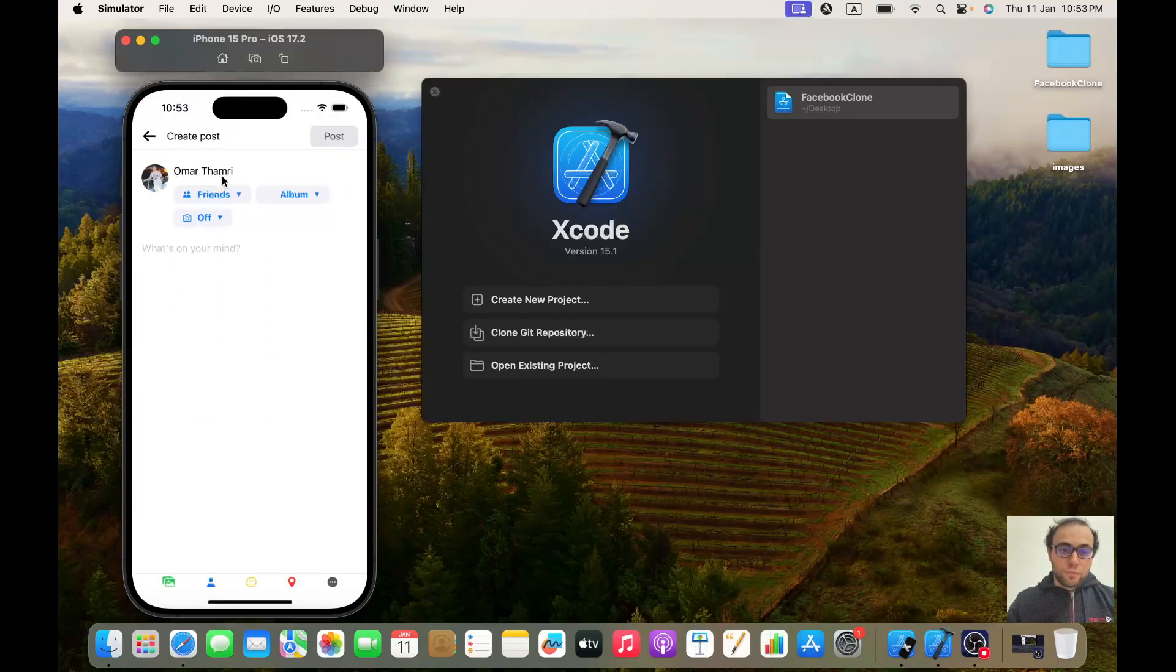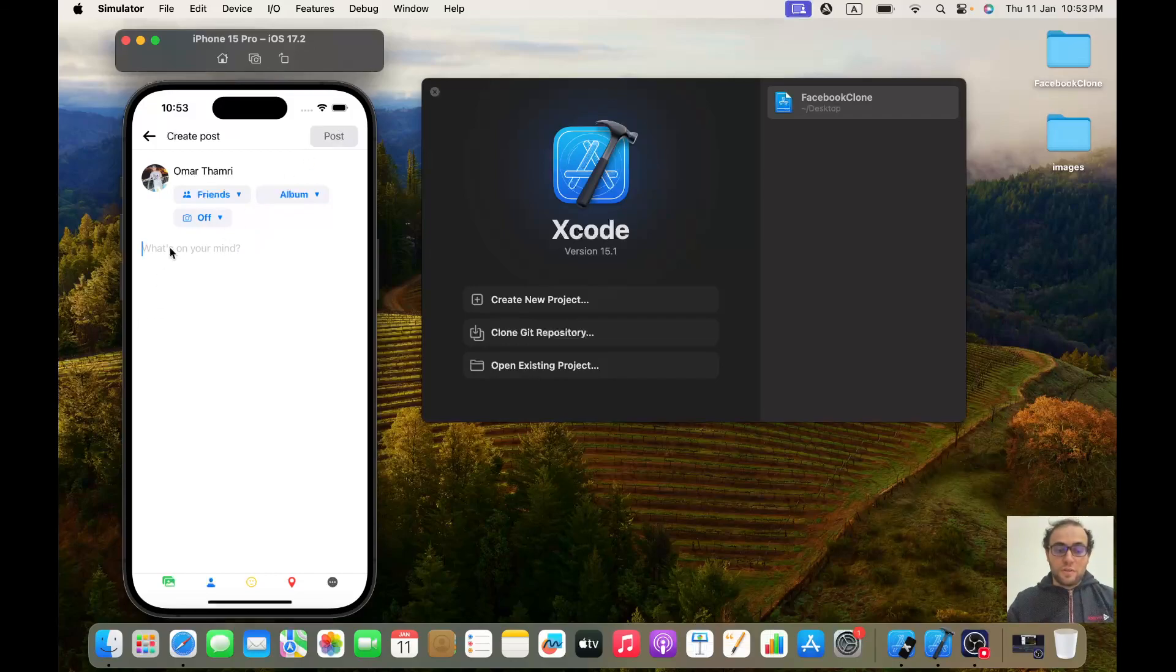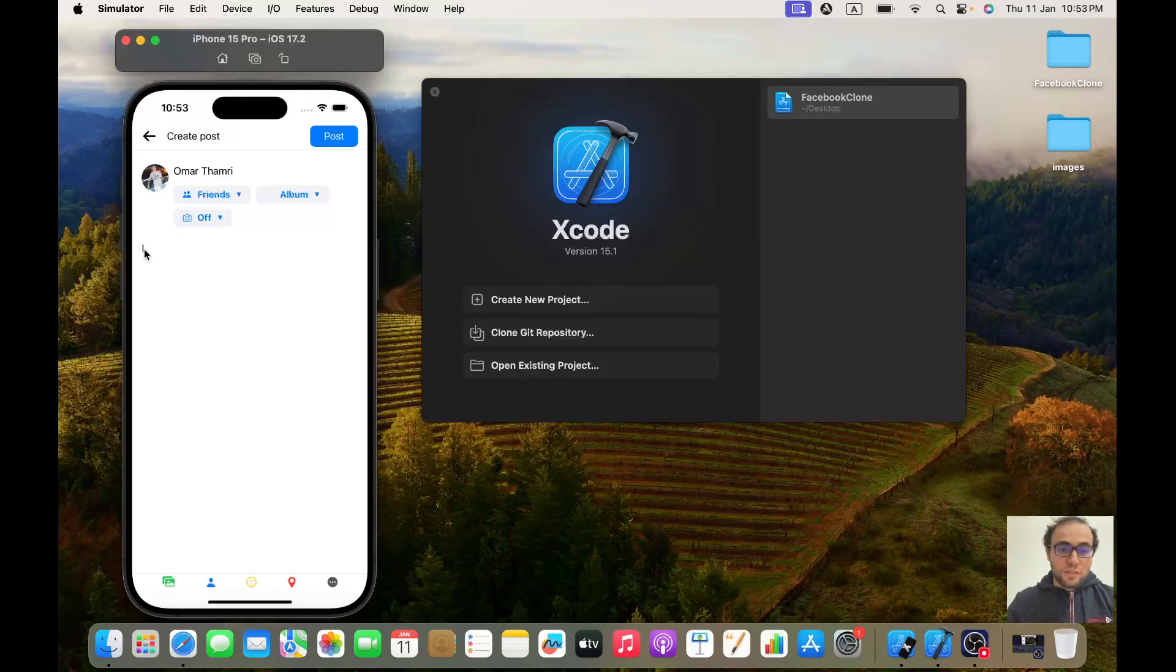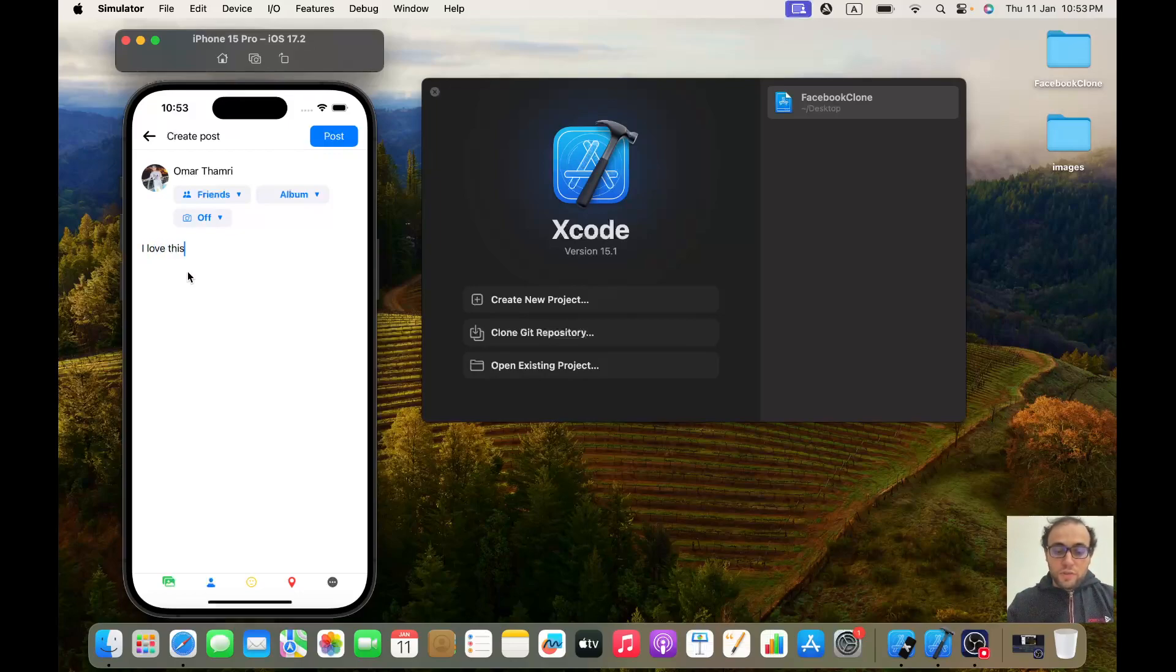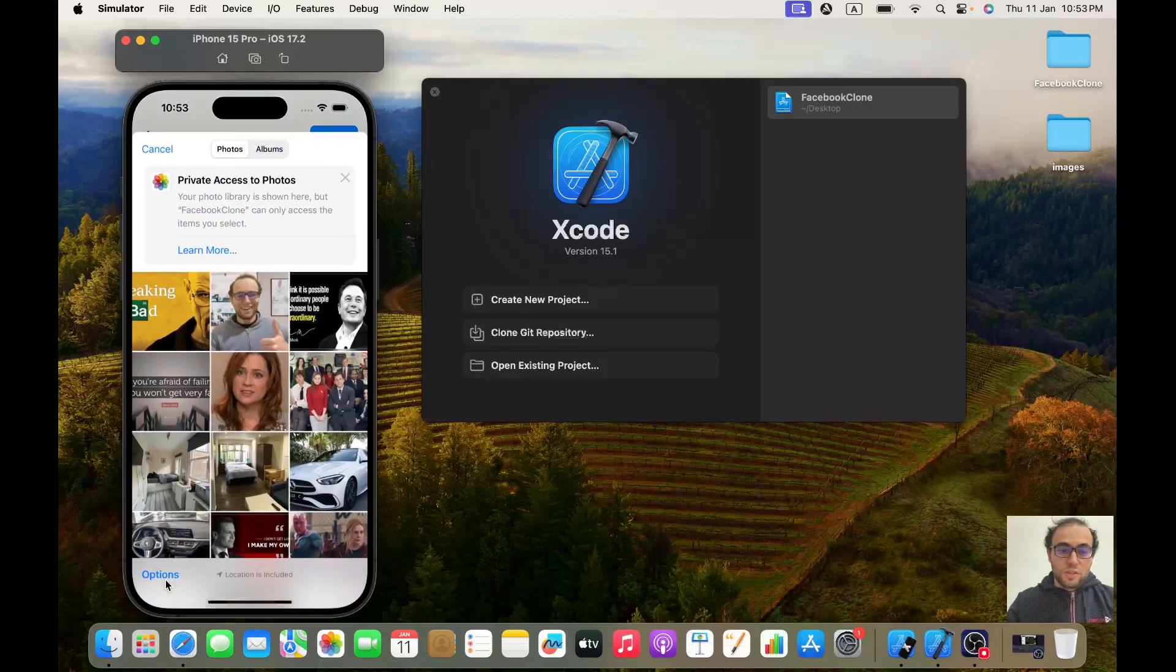Like in Facebook, you can see this button is disabled. I cannot post until I write something. So let's write, and once I write the first letter, it's now enabled. Let's write 'I love this TV series.' Let's choose an image.